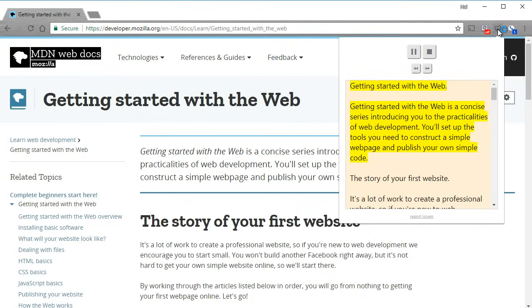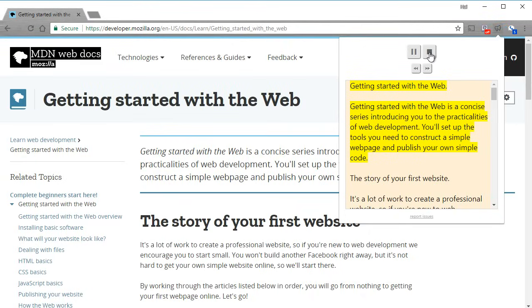Getting started with the web. Getting started with the web is a concise series introducing you to the practicalities of web development.